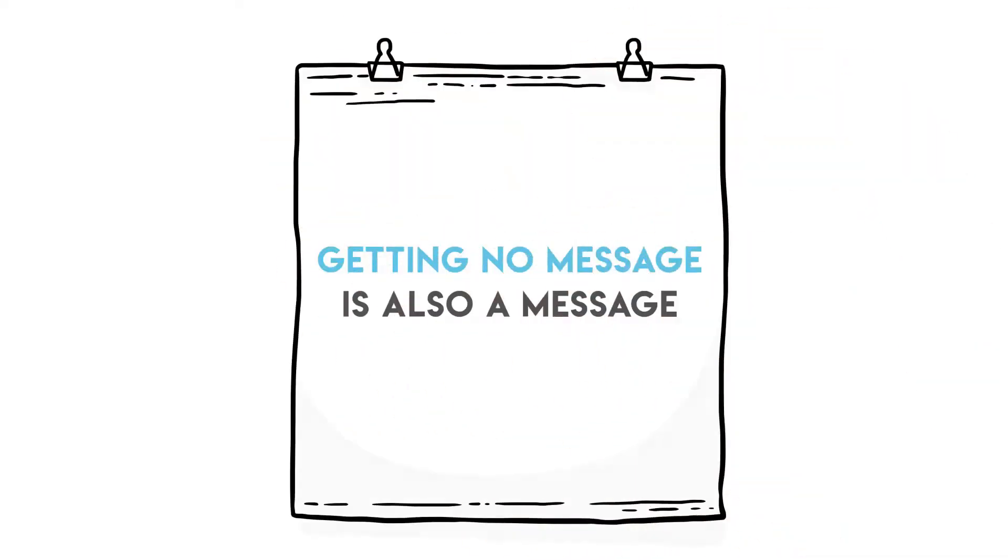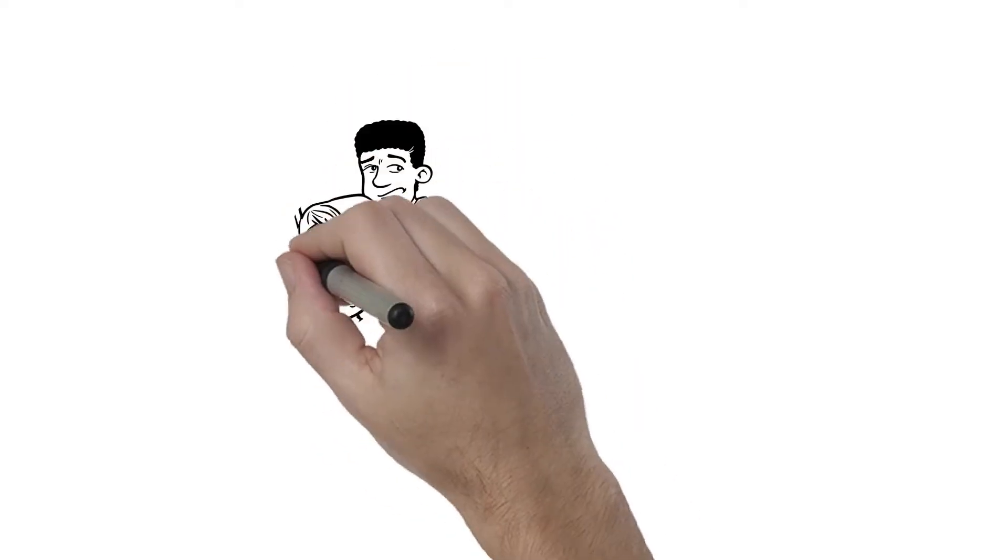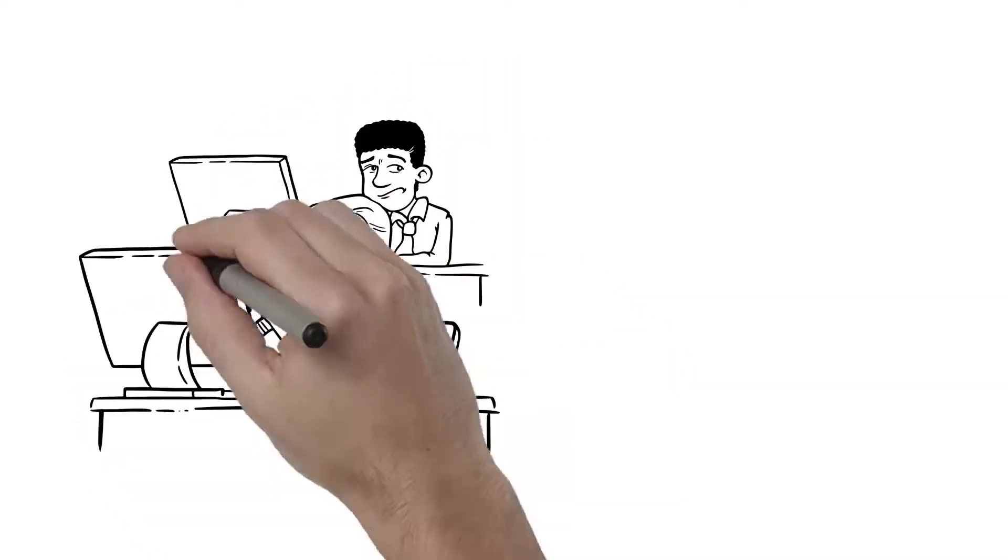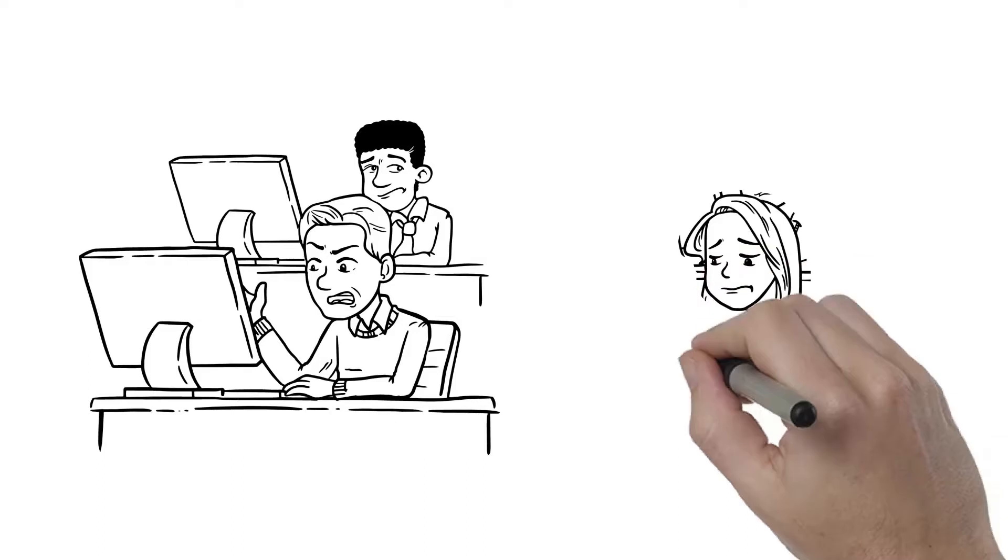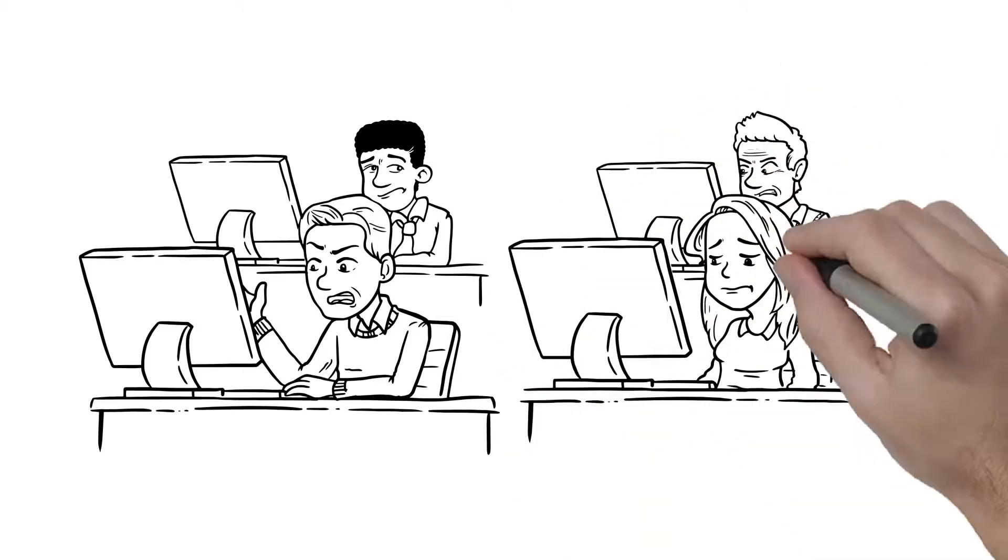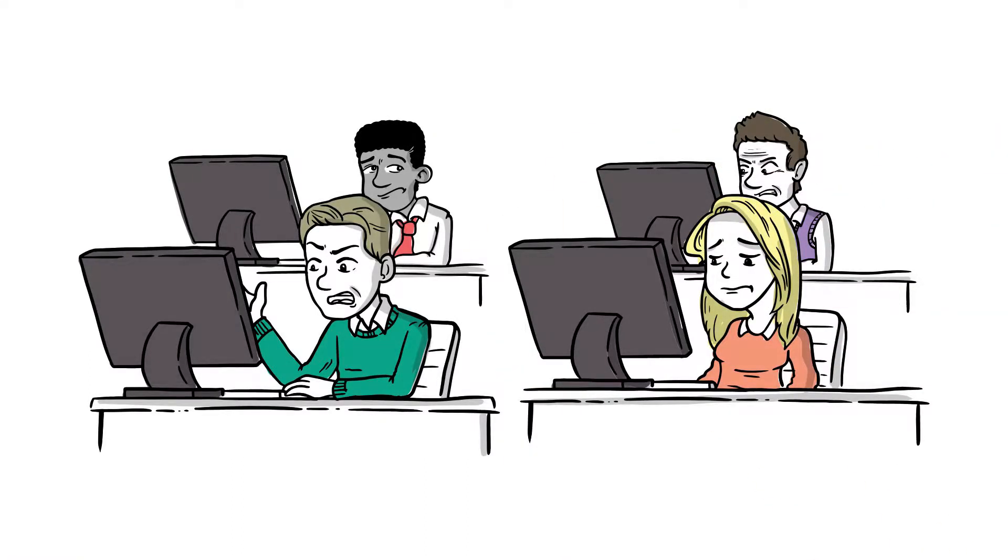Whether they like to admit it or not, all businesses convey a brand image. From the design of your website to how effectively you use social media, your customers are seeing a brand message, but is it the message you want them to have?